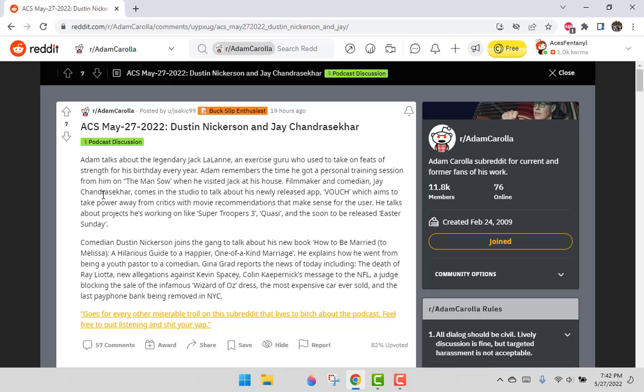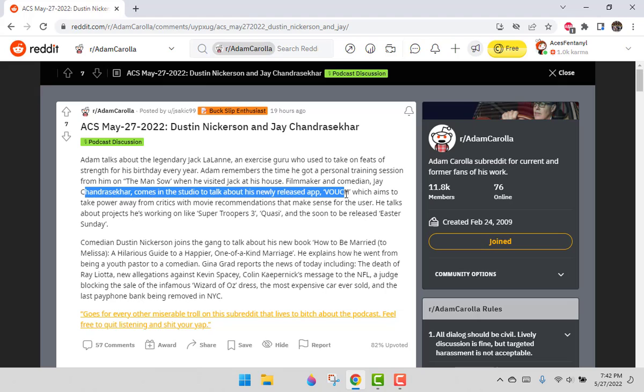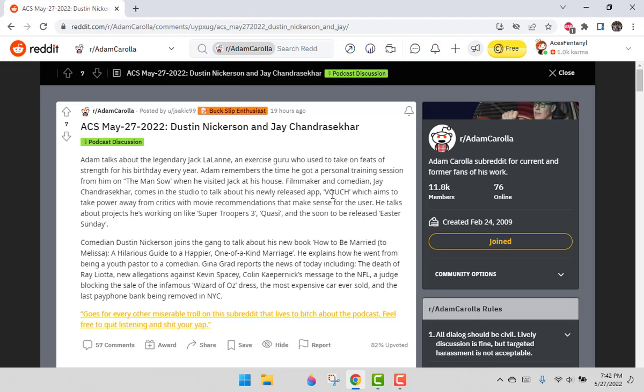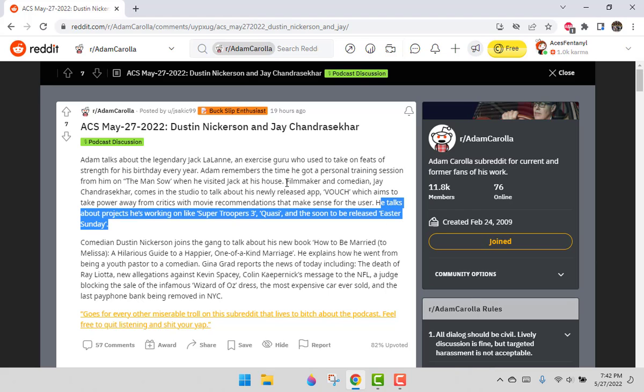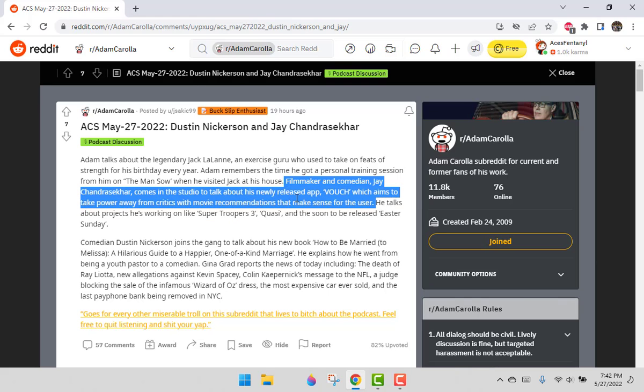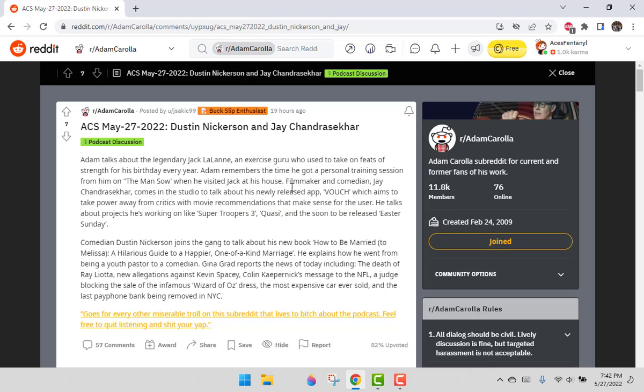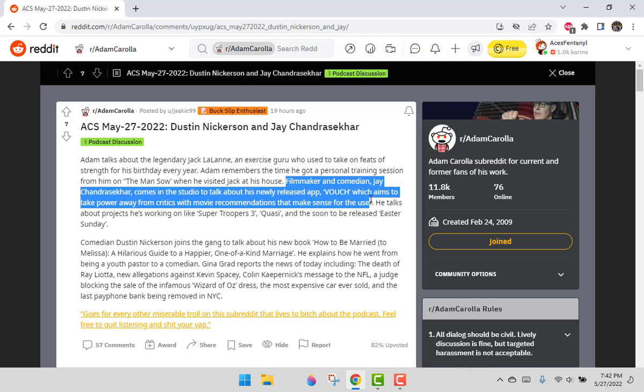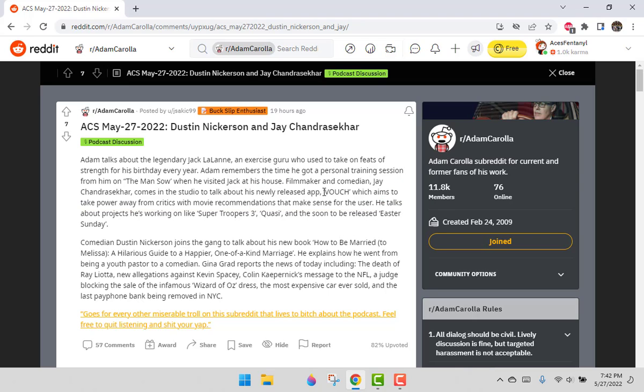Filmmaker and comedian Jay Chandrasekhar comes into the studio to talk about his newly released app, Vouch, which aims to take power away from critics with movie recommendations that make sense for the user. So before we get to Super Troopers talk, that sounds interesting, and of course there's a tie-in to the Rotten Tomatoes game.